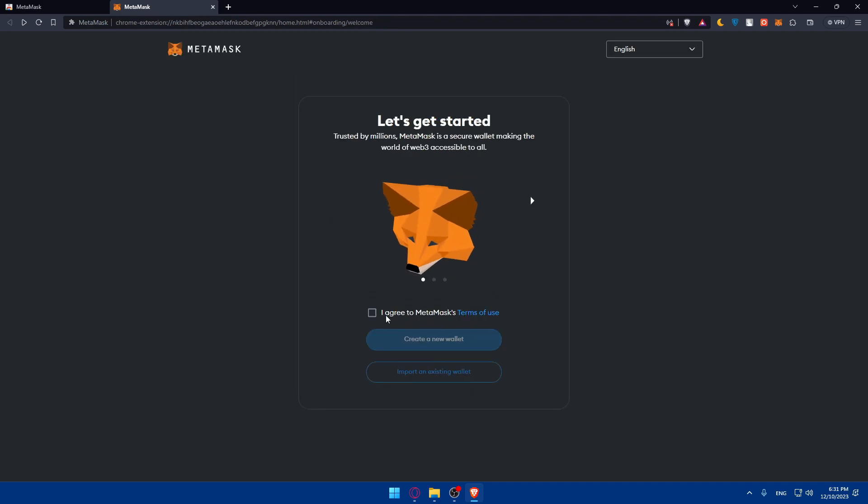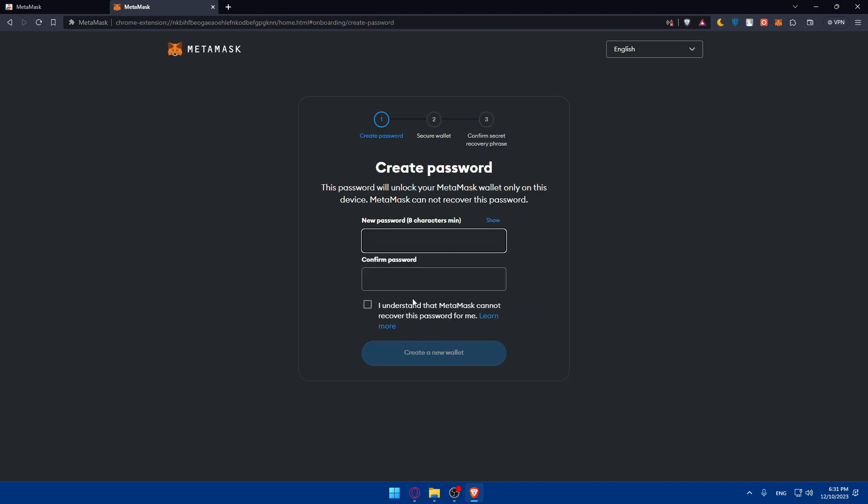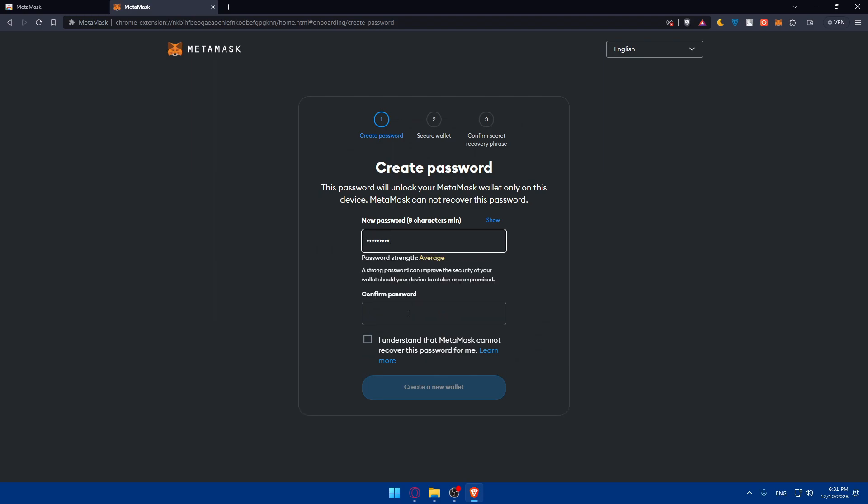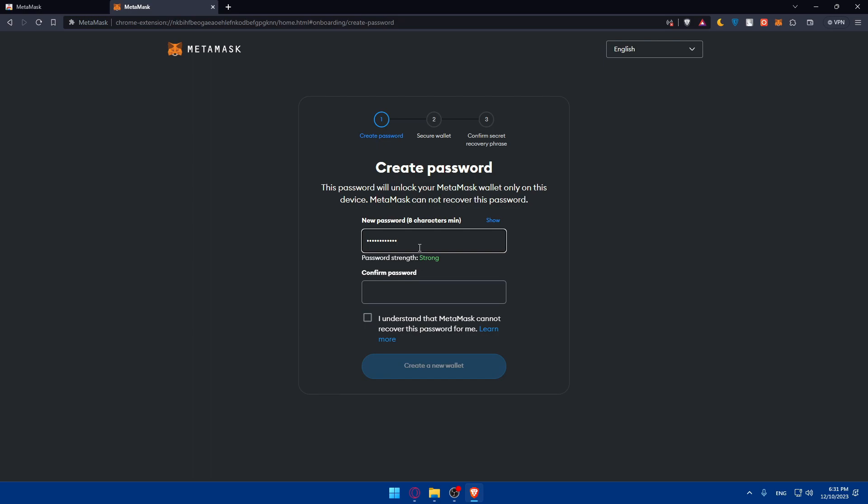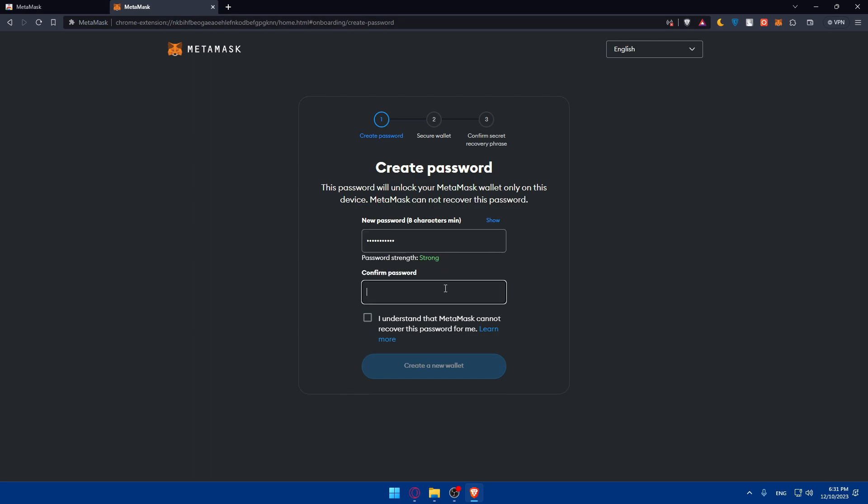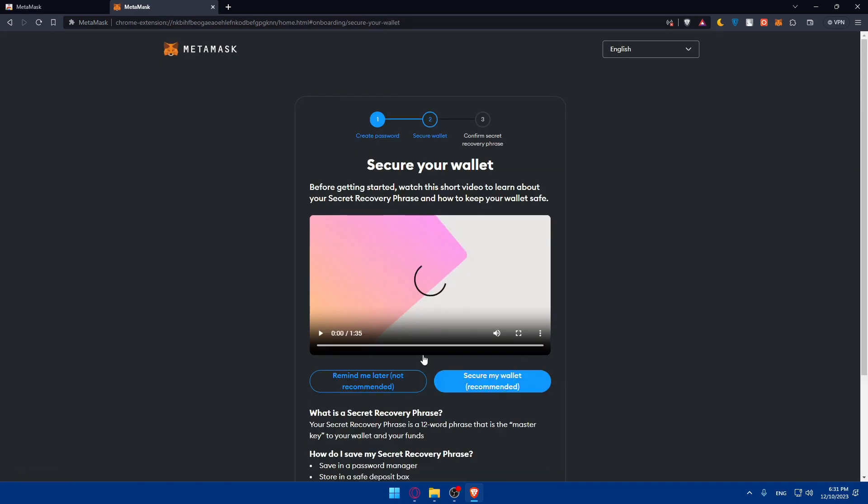If you don't have one, just click on 'Create a wallet'. I agree. Password - I'll just create a password. Go ahead and confirm that password. 'I understand you cannot recover this password for me,' so make sure to save it. Click on 'Create a wallet'.